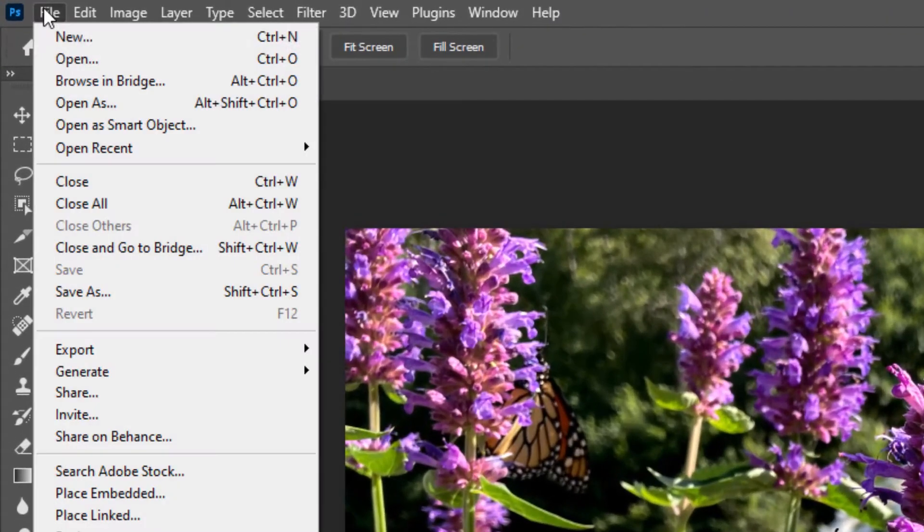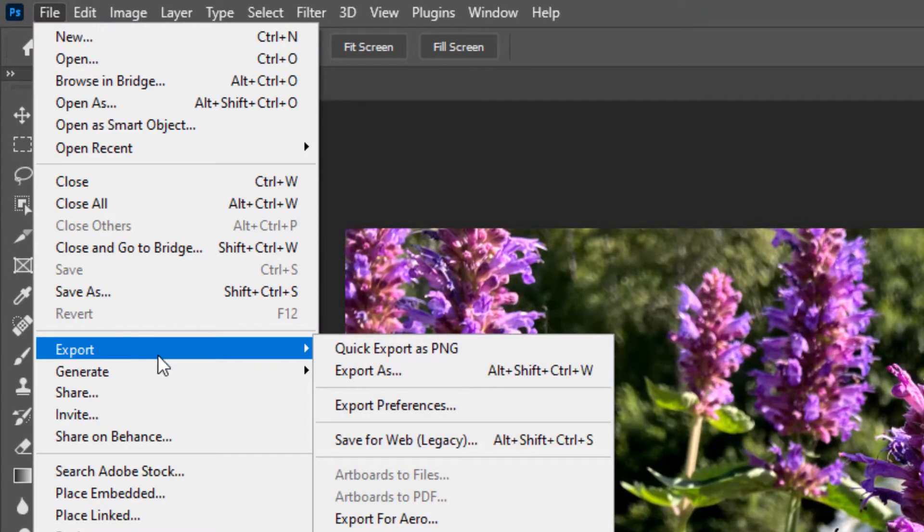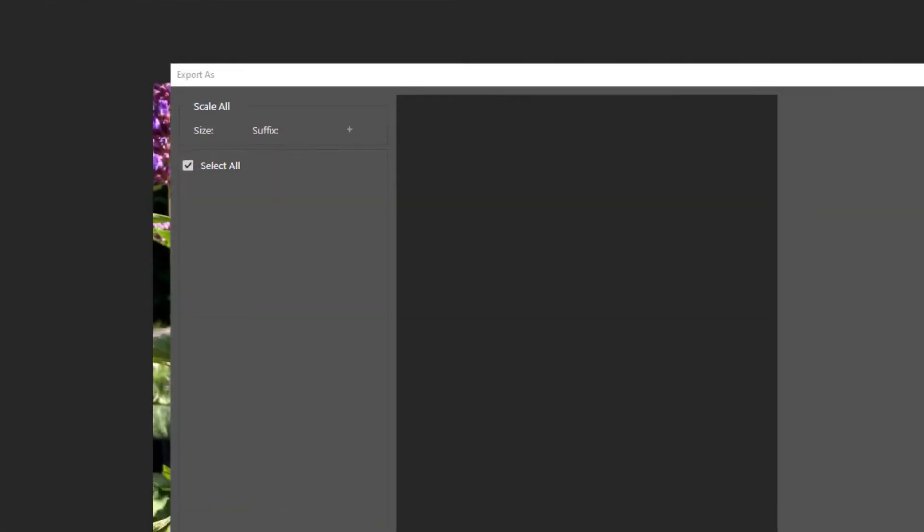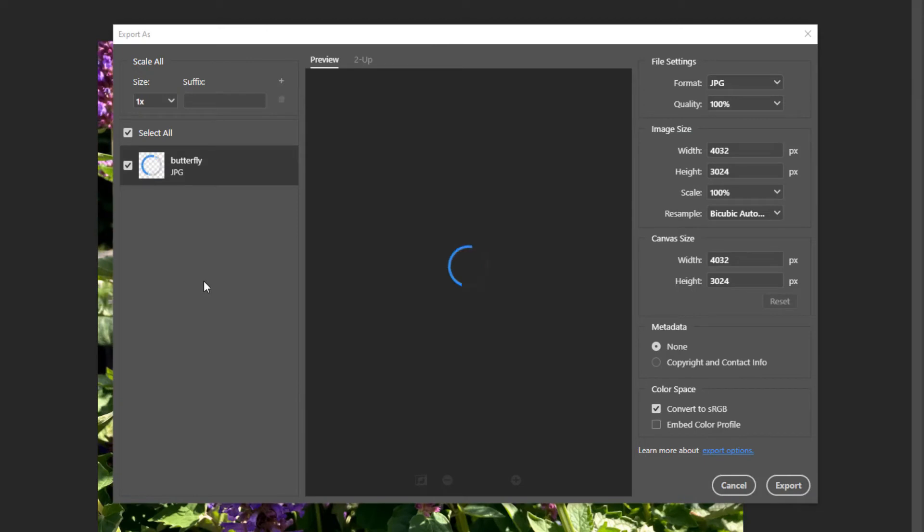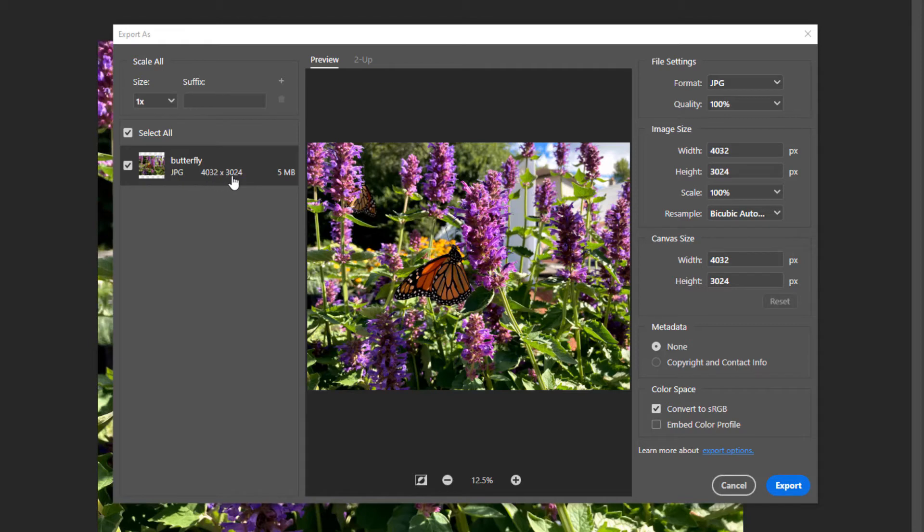From the File menu, choose Export, then choose Export As. In the Export As dialog box, on the left-hand side, you'll see your file name, its dimensions, and its size. In the center, there's a preview window.